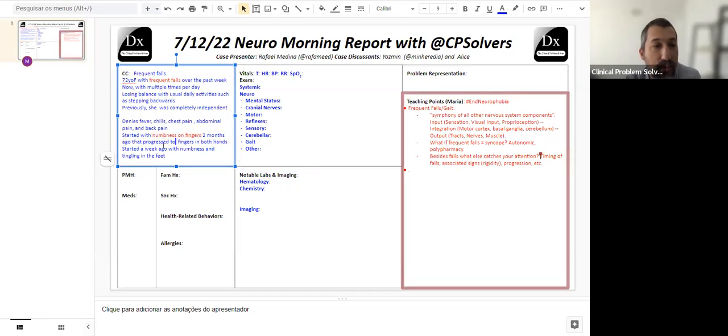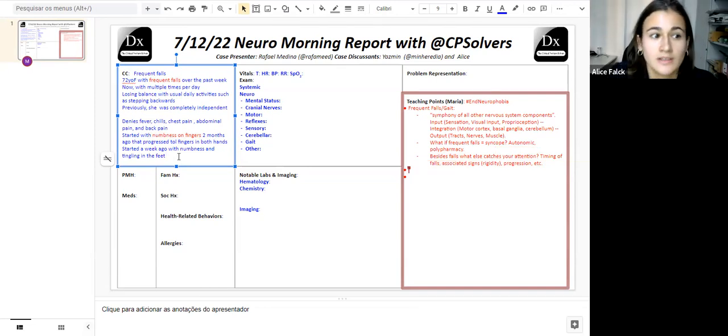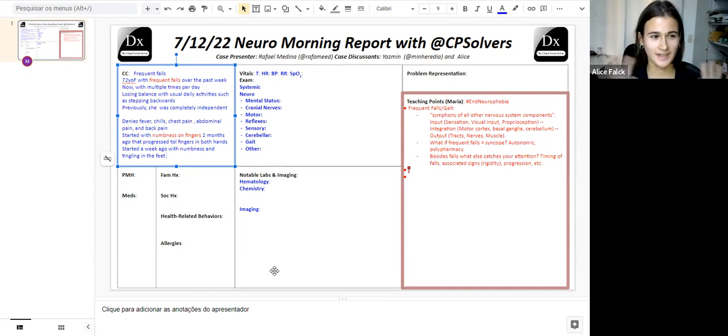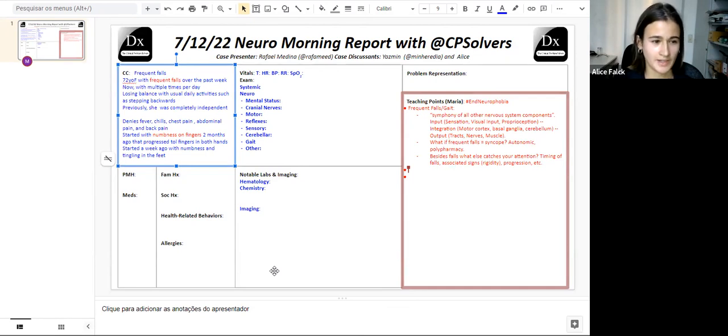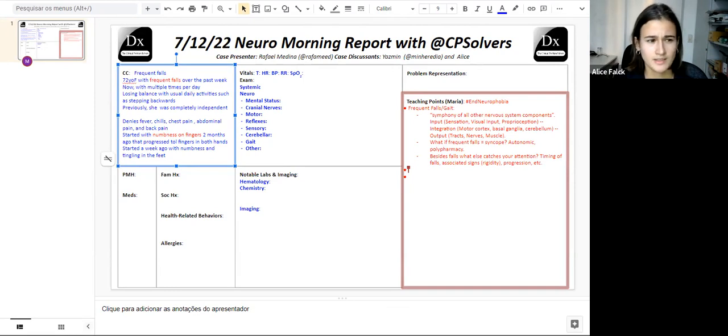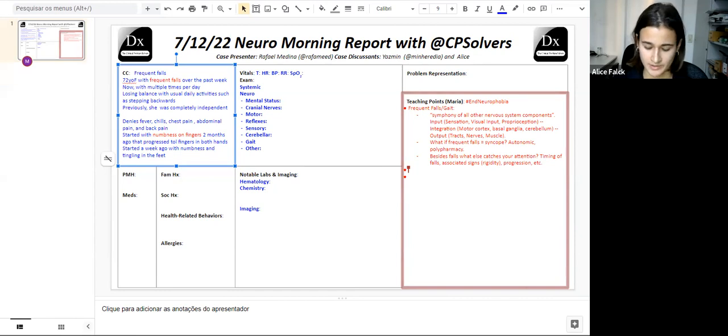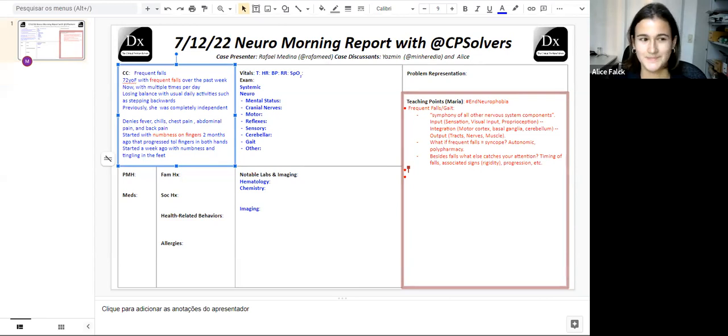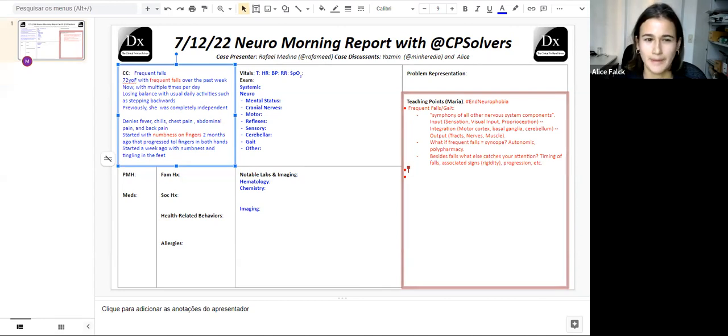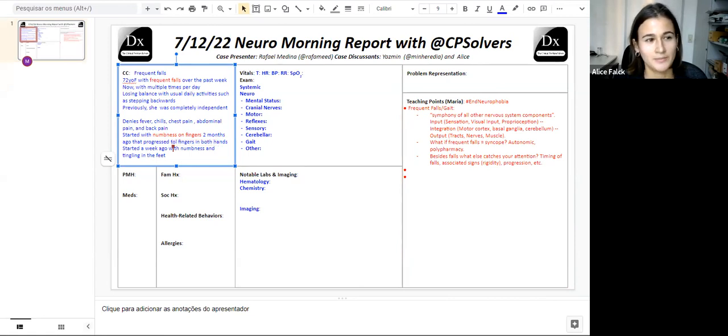I'm also thinking about neuropathy. This is like a glove and socks kind of distribution. First thing that comes to mind is diabetes. I would be interested if she's exposed to any toxins, alcohol, or her job. I would also be interested in vitamin B12 because that especially is important for proprioception. I find the stepping backwards part a bit particular. When reading it, for some reason, I think about neurodegenerative disease.